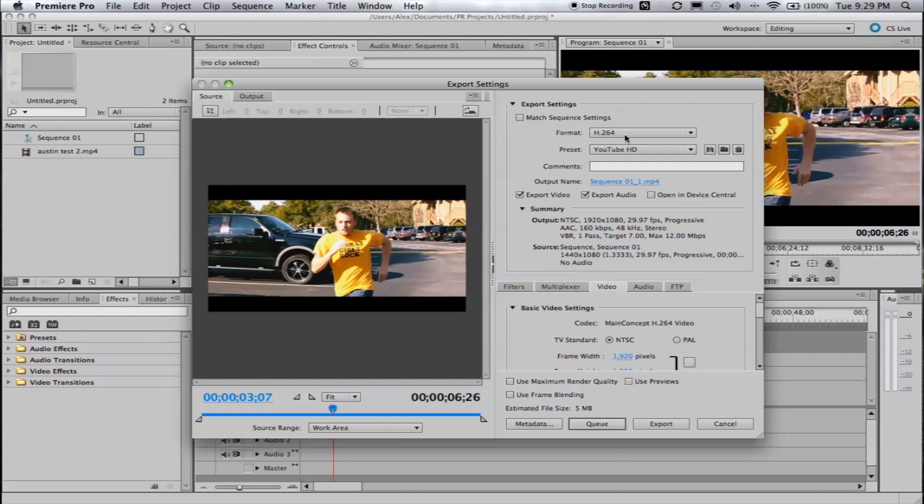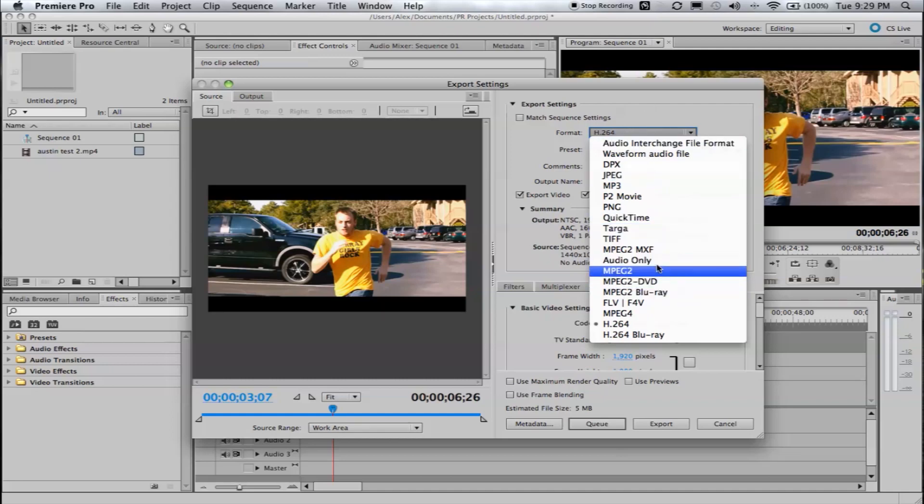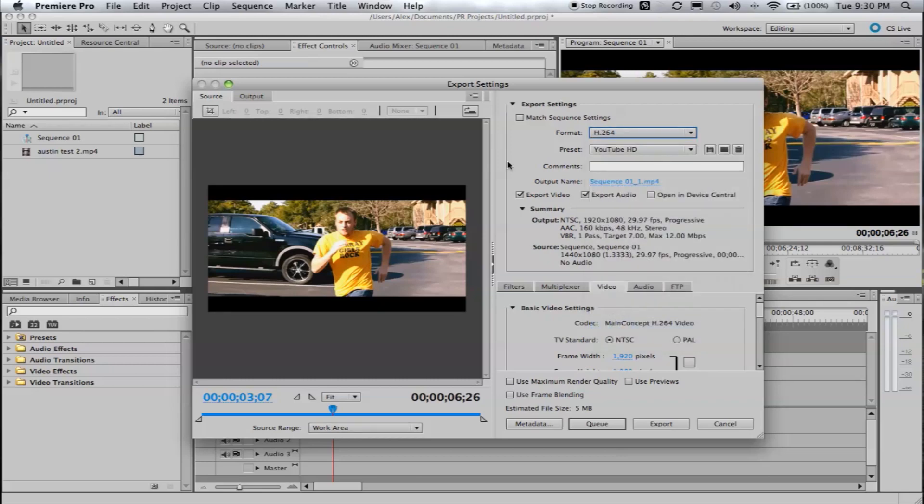So, I'm not sure what this pops up as default. I think the format pops up as a quick time. So, go ahead and go to Format. And go down to H.264. This will give you the best compression rate to file rate, or file size ratio. So, click that.